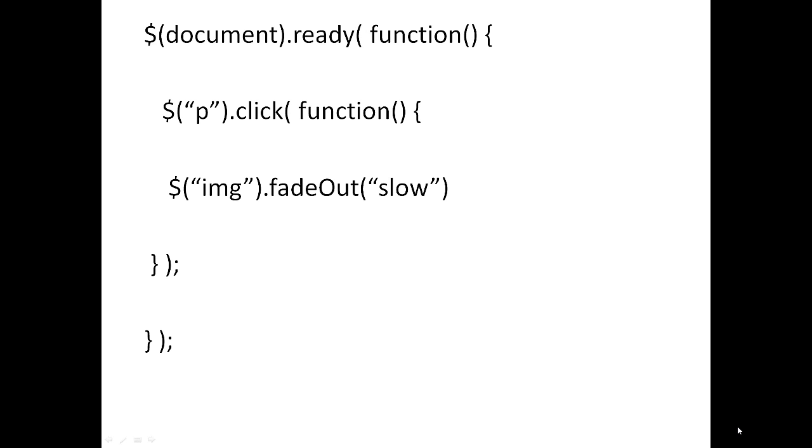In words you can write as slow, fast. In this case fade out effect will be slow so that the effect is seen to the user. Notice the semicolon there, it indicates end of this jQuery statement.